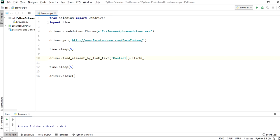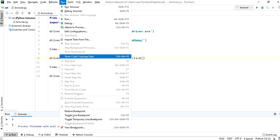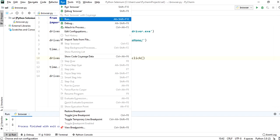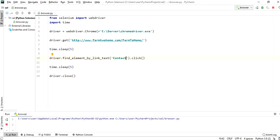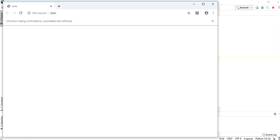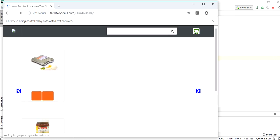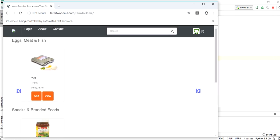Run now browser.py file. Chrome browser is getting loaded. And now the farm2home site is getting loaded. The contact link will be clicked now.